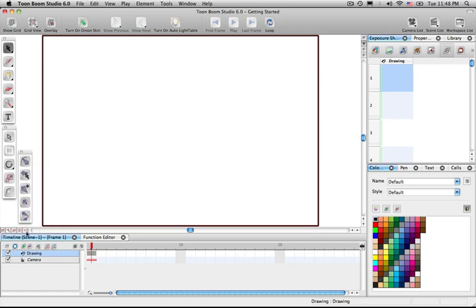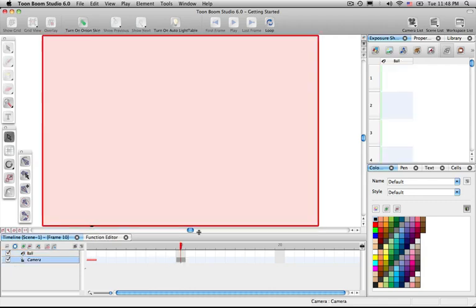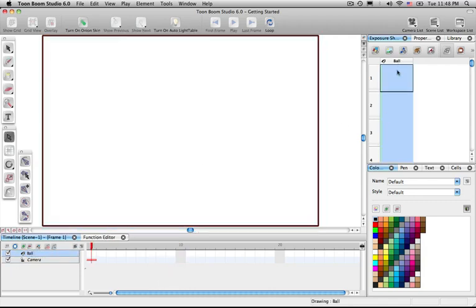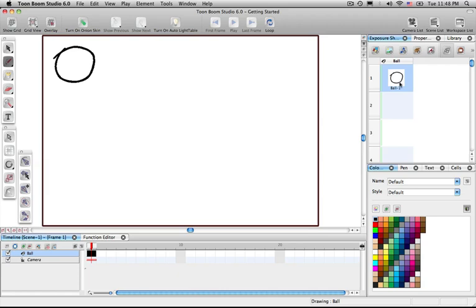And what you also need to know is that we can label layers. If you call that ball, it will actually name that layer ball right over here. So that's the first frame for ball. So if you draw a ball, let's say we draw that right there, the first frame will be there. Let's continue on the next lesson.